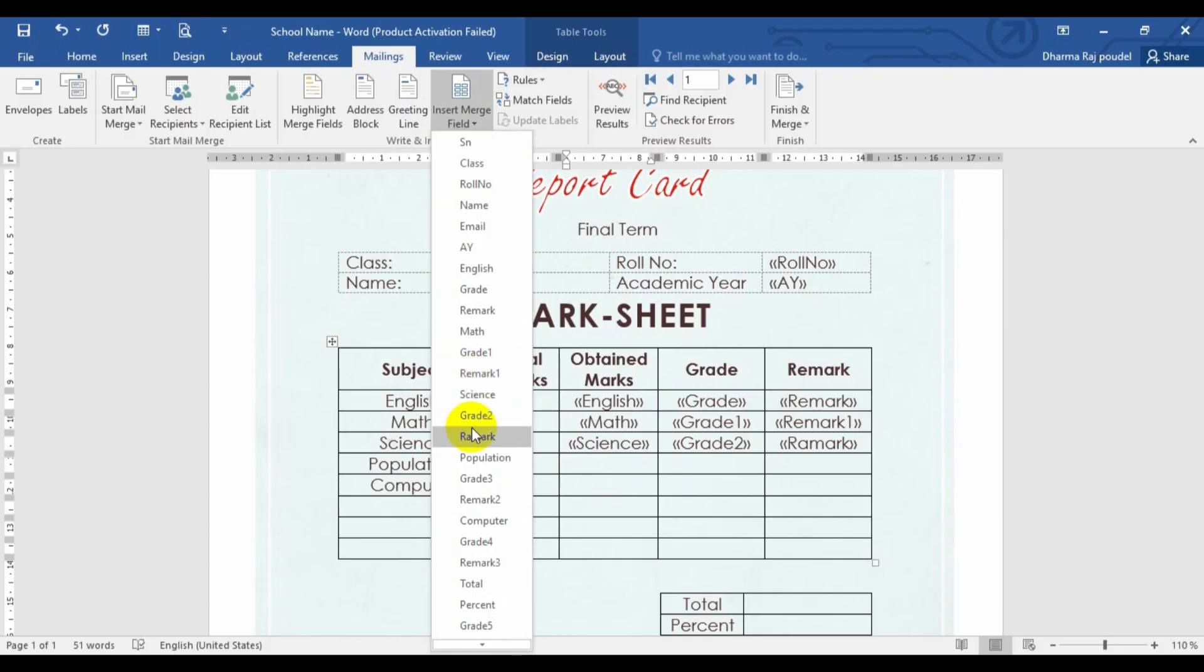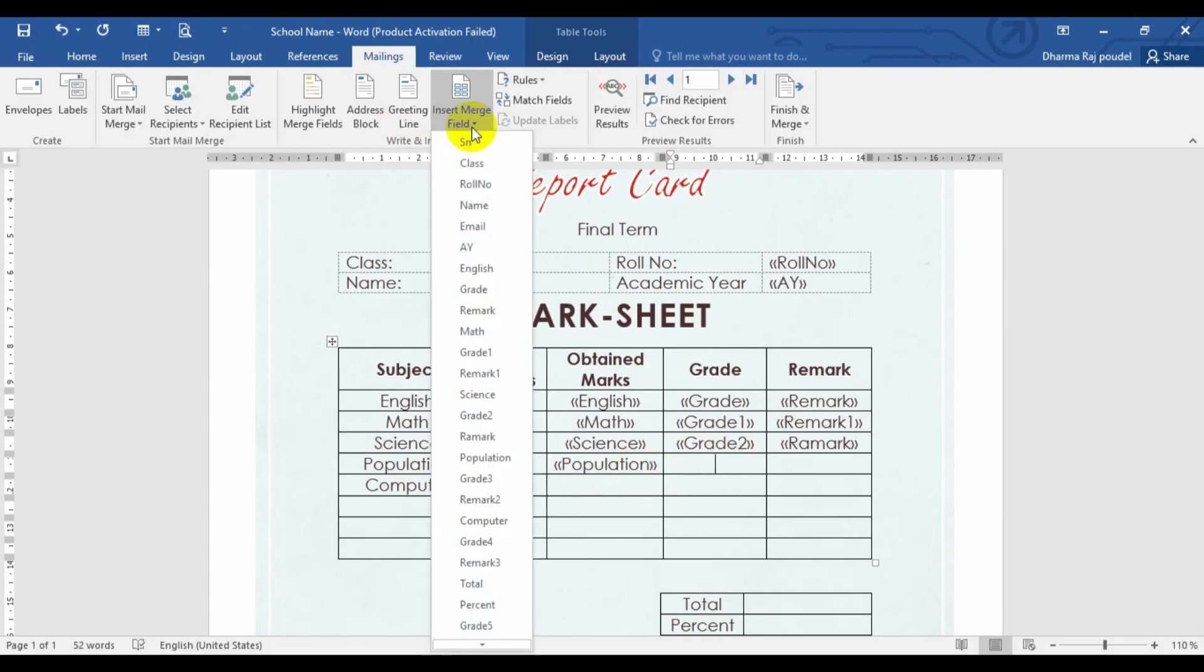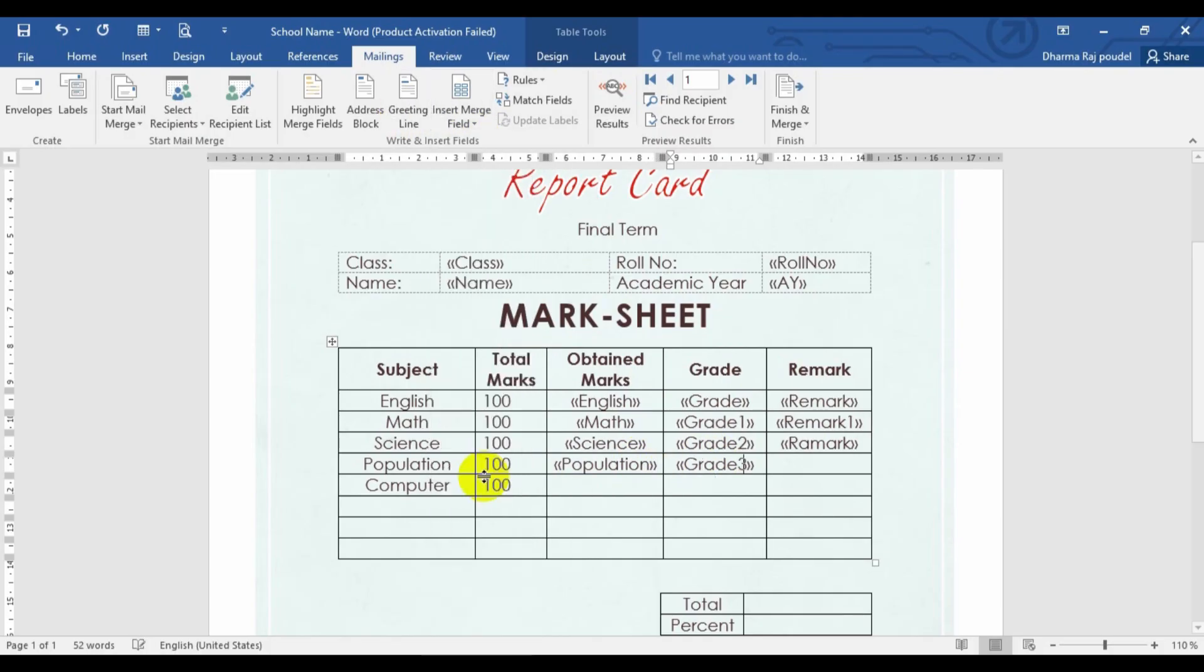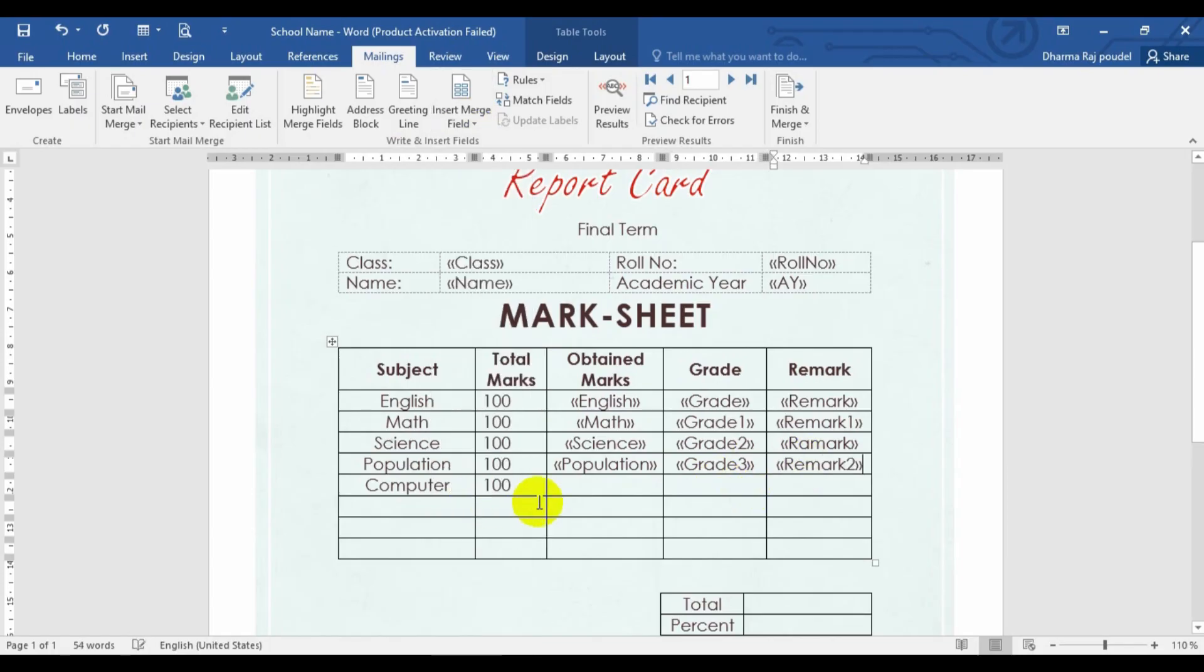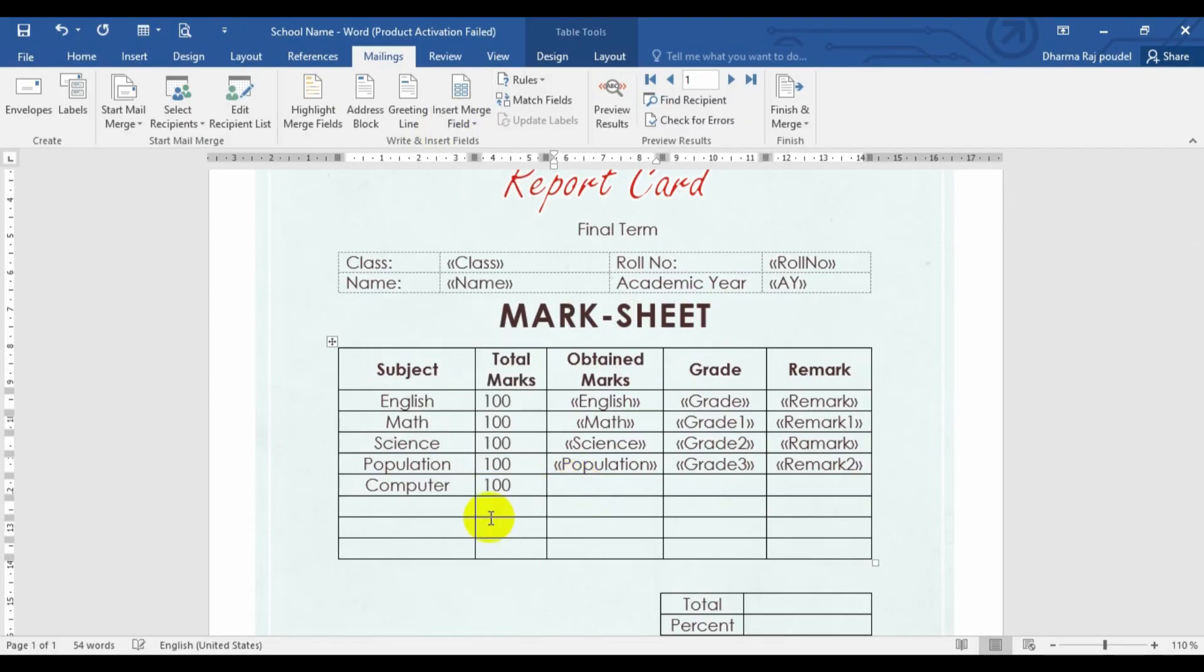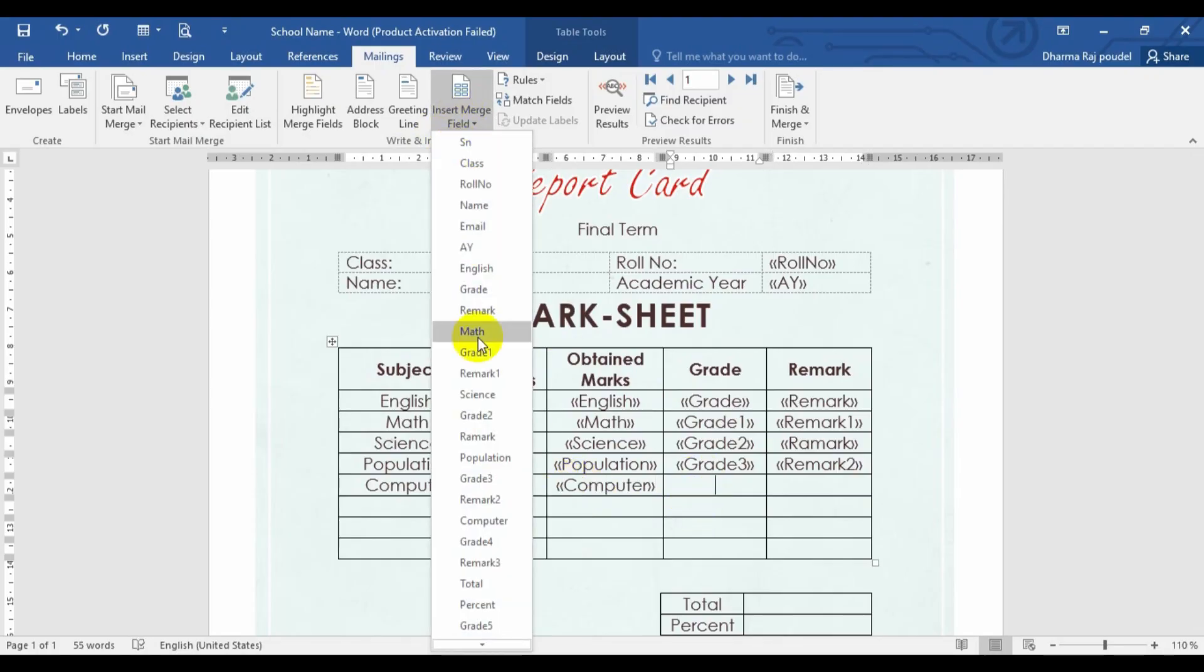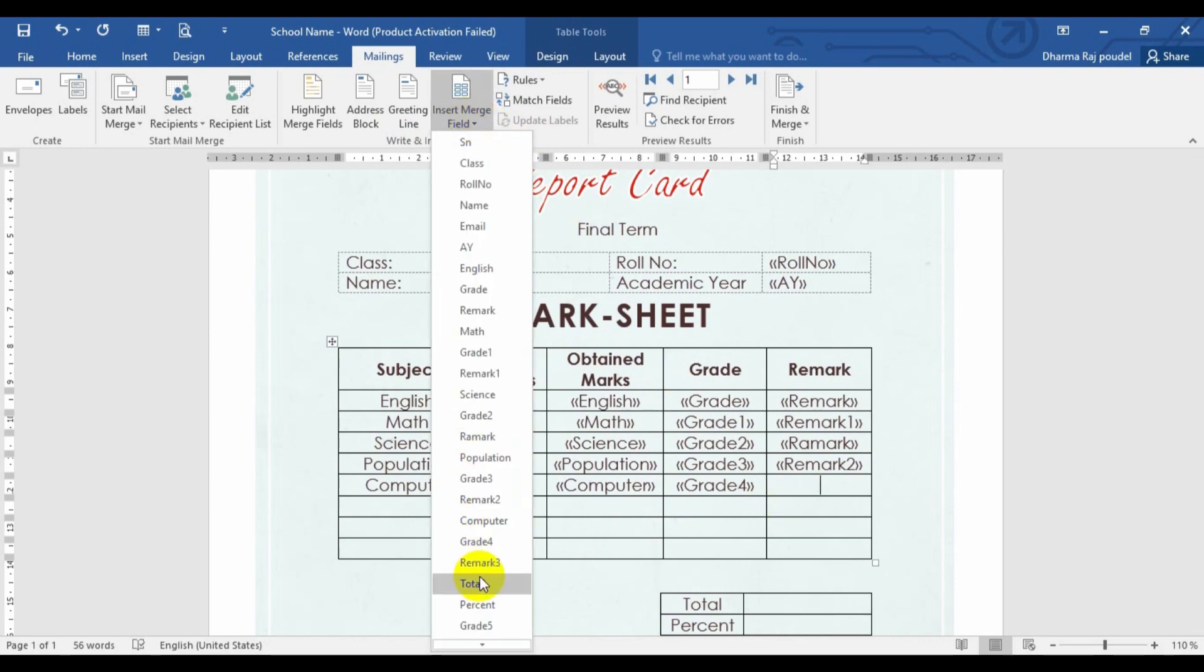However, you can choose your data as per your requirements where you want to put these fields. So this is the Population remark. I just have to write. And this is the Computer. I just have to write. Again, I'm going to choose the Computer grade.